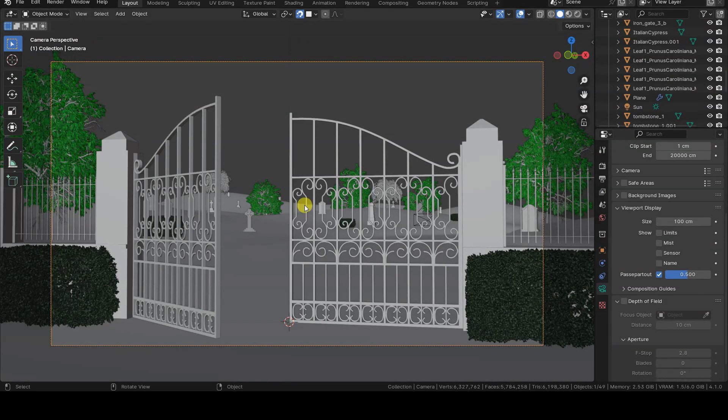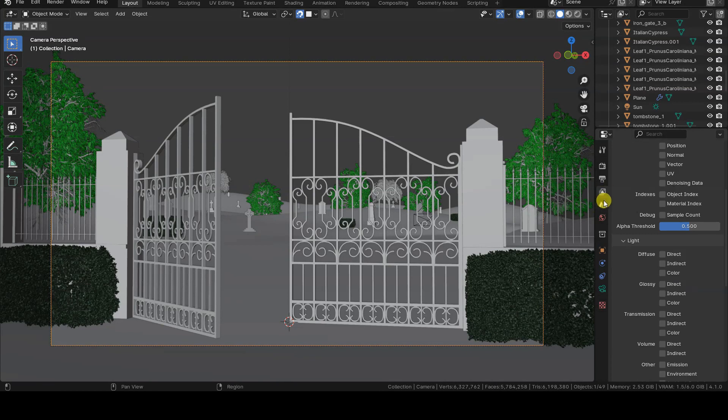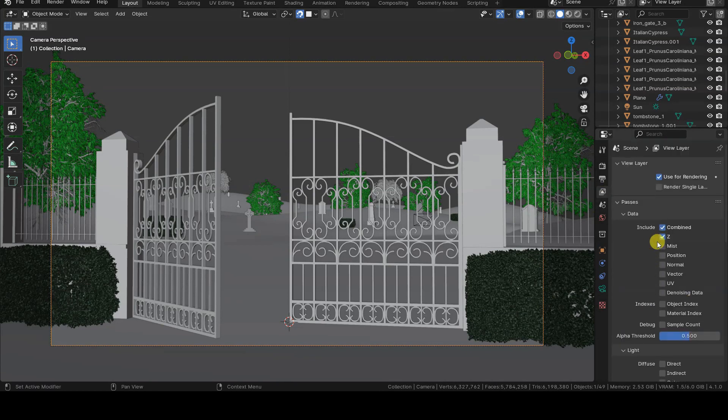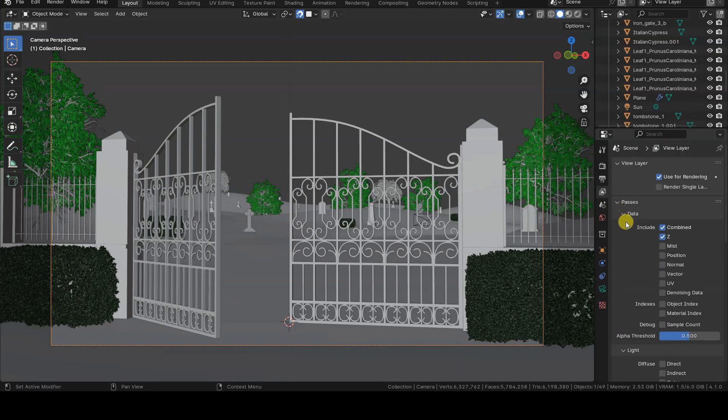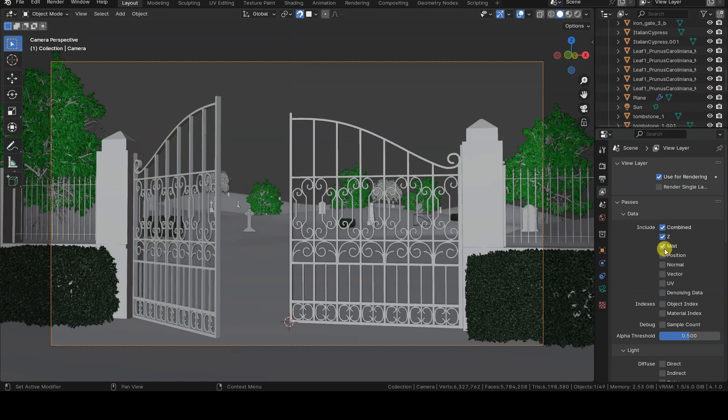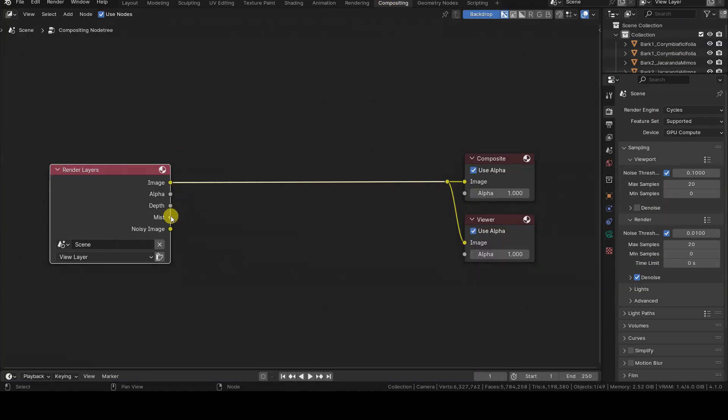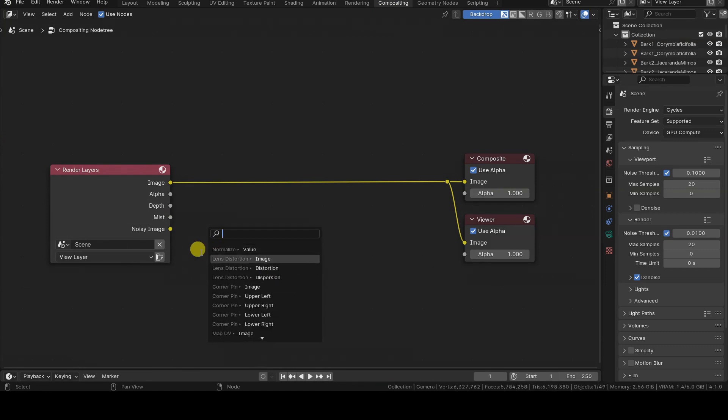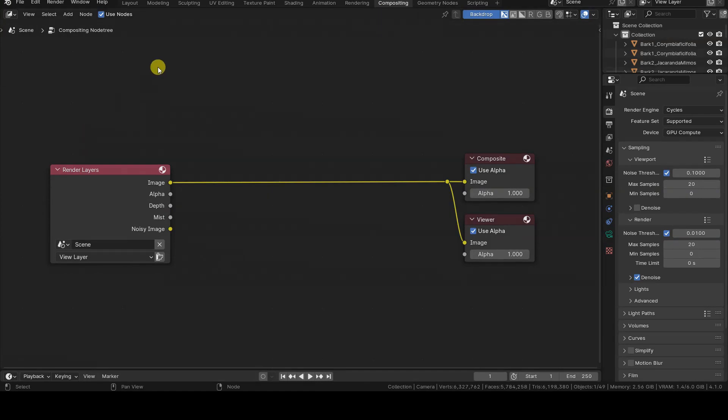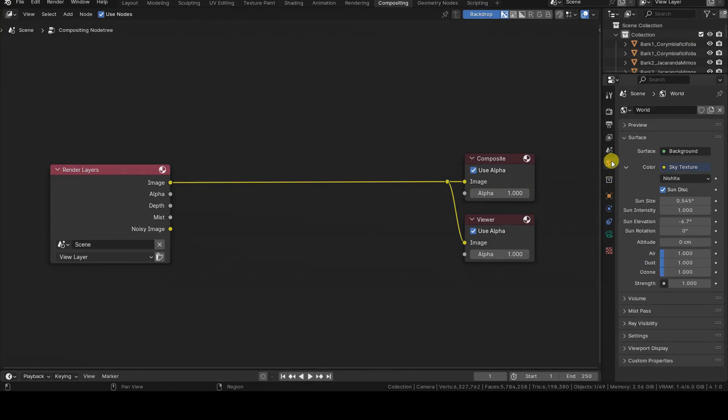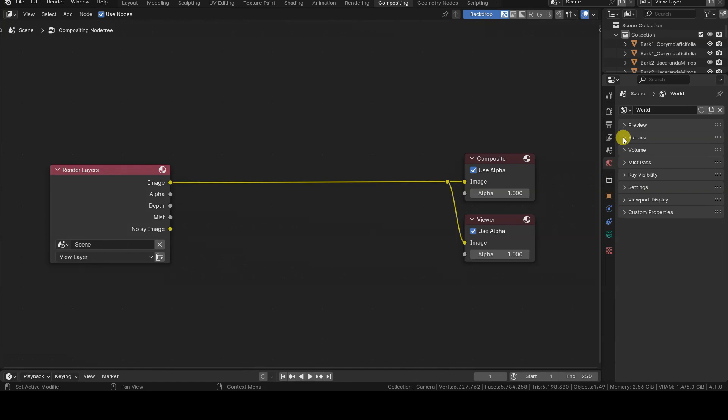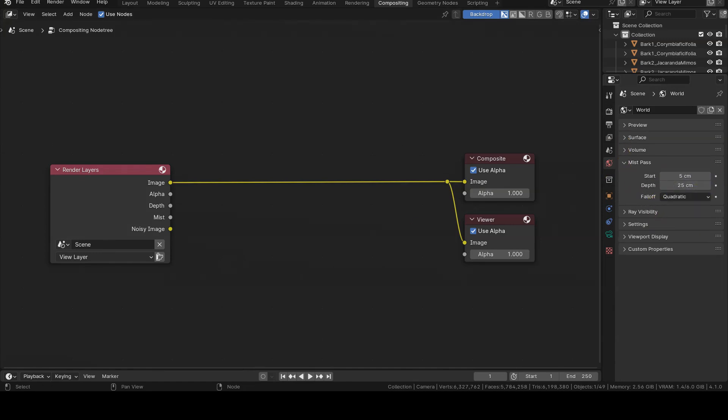Unlike depth, which is active by default, the Mist Render Pass needs to be explicitly activated in the Passes section. This operation should be done before starting the rendering. Otherwise, the information will not be processed, and you will need to start the rendering again to use it. After activating the Mist Render Pass, a new section called Mist will appear in the World tab, where we can set MistStart and other parameters.